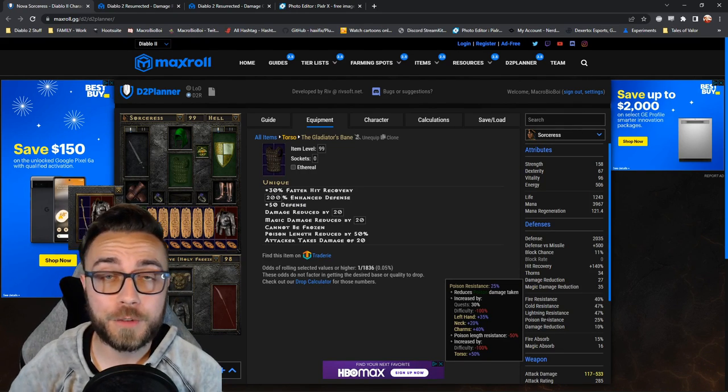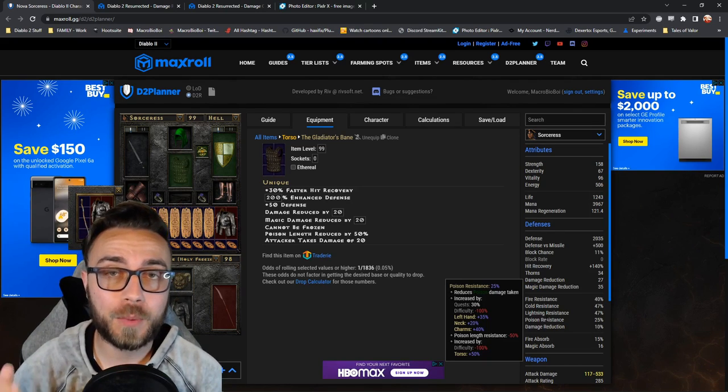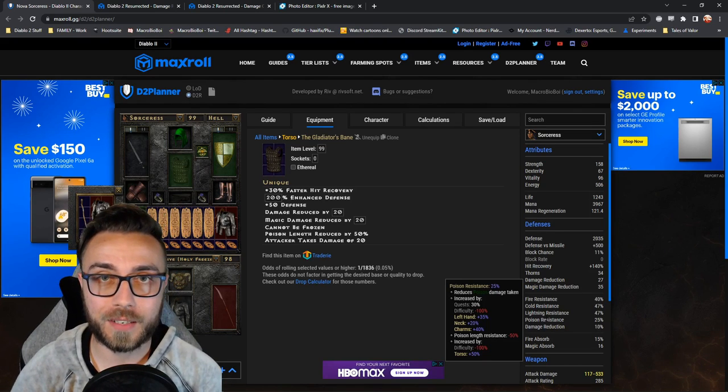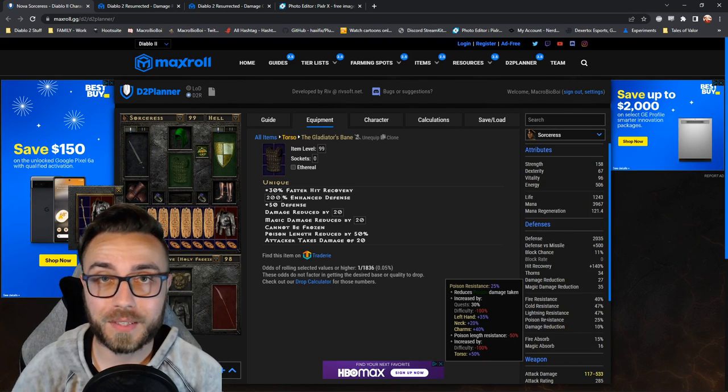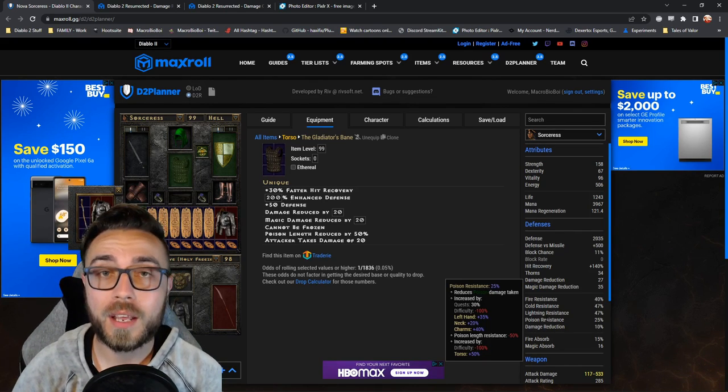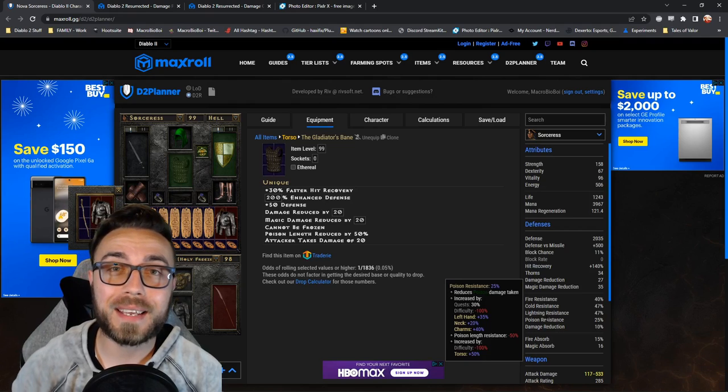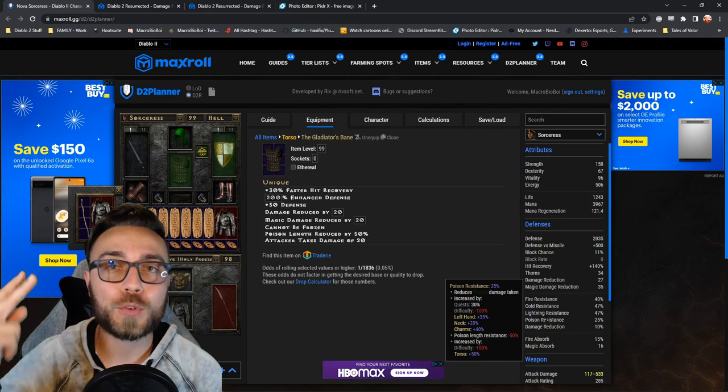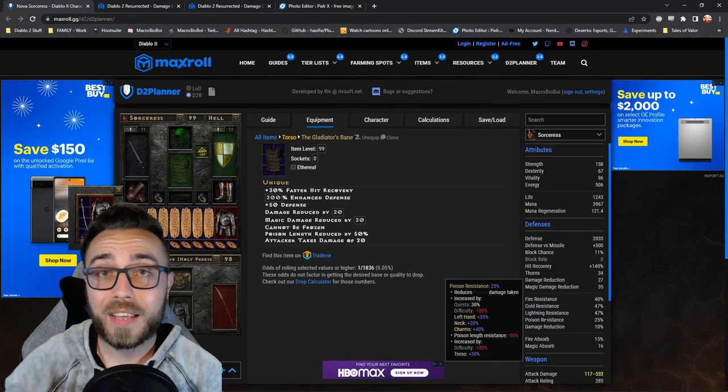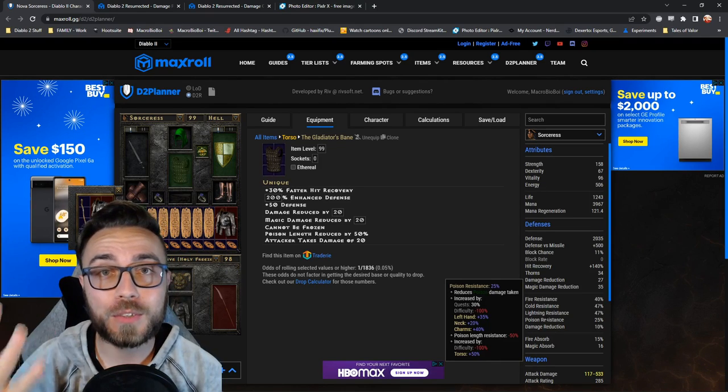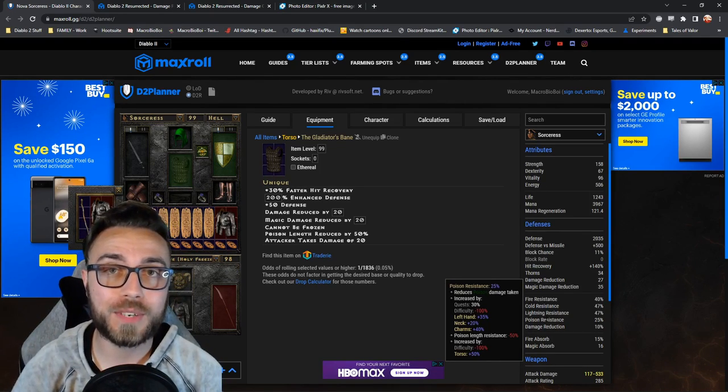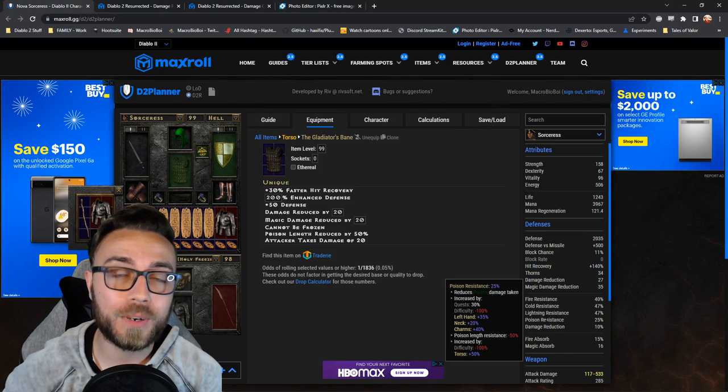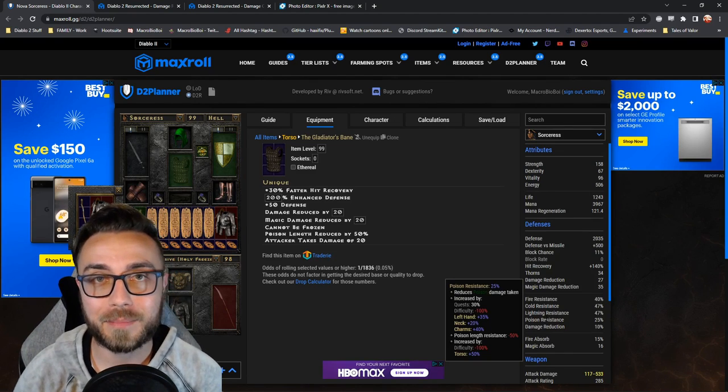That's right. If you had negative 100 poison res and you had negative 100 poison length reduction, not only would you take double poison damage, but you would take it for twice as long. That's four times the total damage that you take from any poison source in the game.